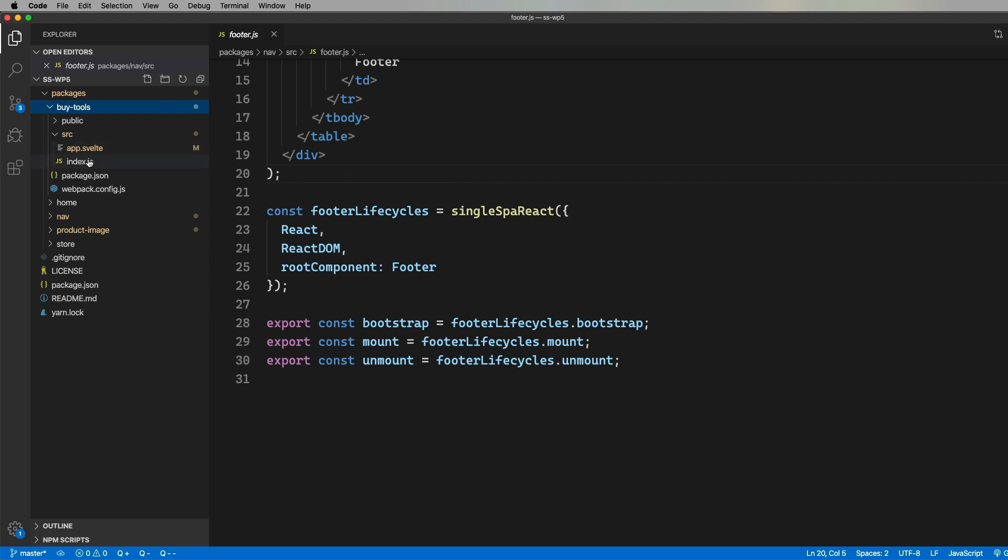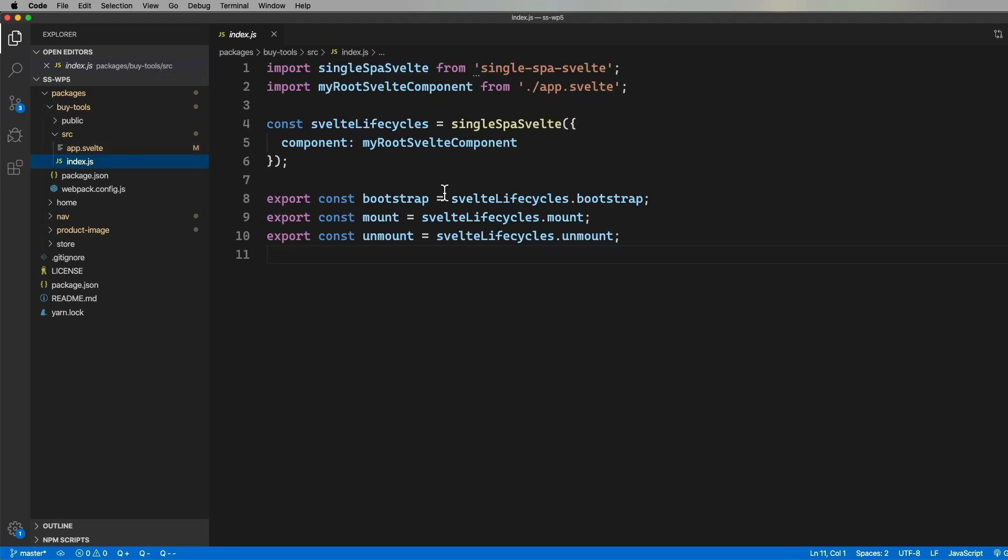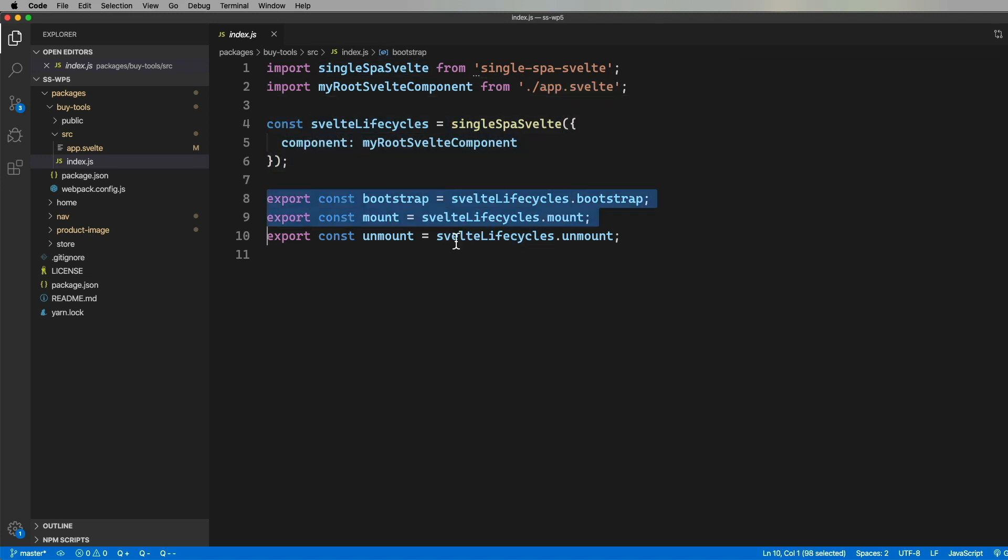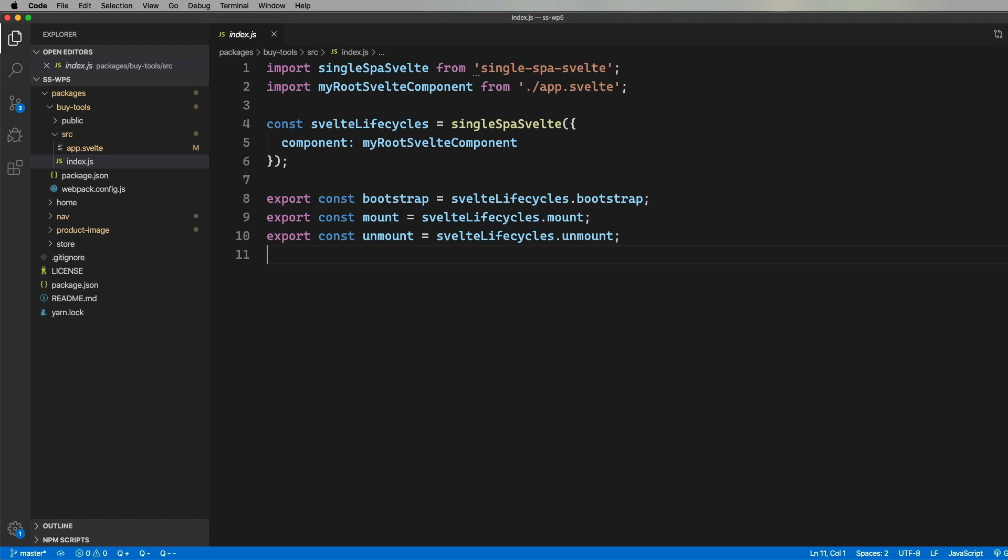Same kind of thing over here in Svelte land. We bring in the Single Spa Svelte and our component, and then we wrap it and export those lifecycle methods, and then that's all there is to it. We have apps that wrap components as parcels, and then we have federated modules to share them with the homepage. And they can be reused with any app that uses Webpack, federated modules, and Single Spa.